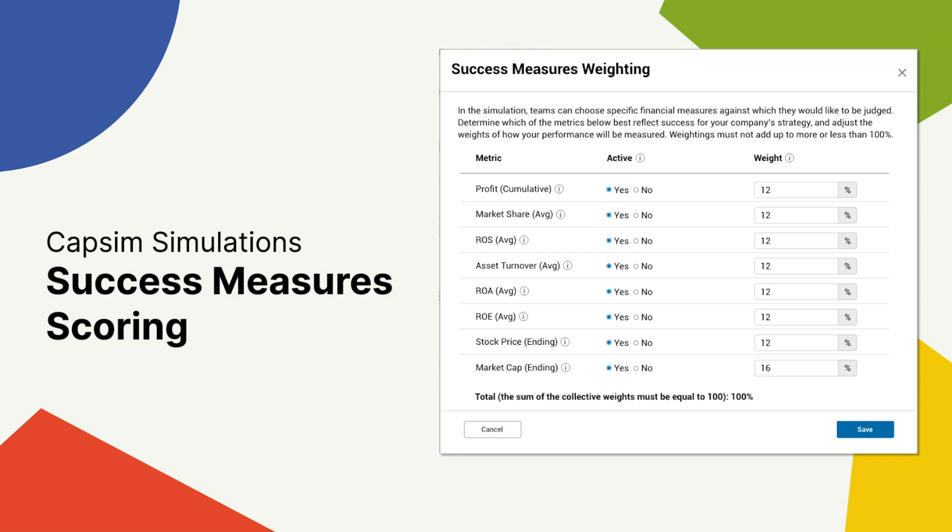Now, you may be asking, why did we work on a feature like this? Ultimately, our goal is to provide our users the tools they need so they can customize their simulation to meet their expectations. Success Measures has been a popular grading method for years in other simulations, so allowing this type of customization in our newer products made sense.